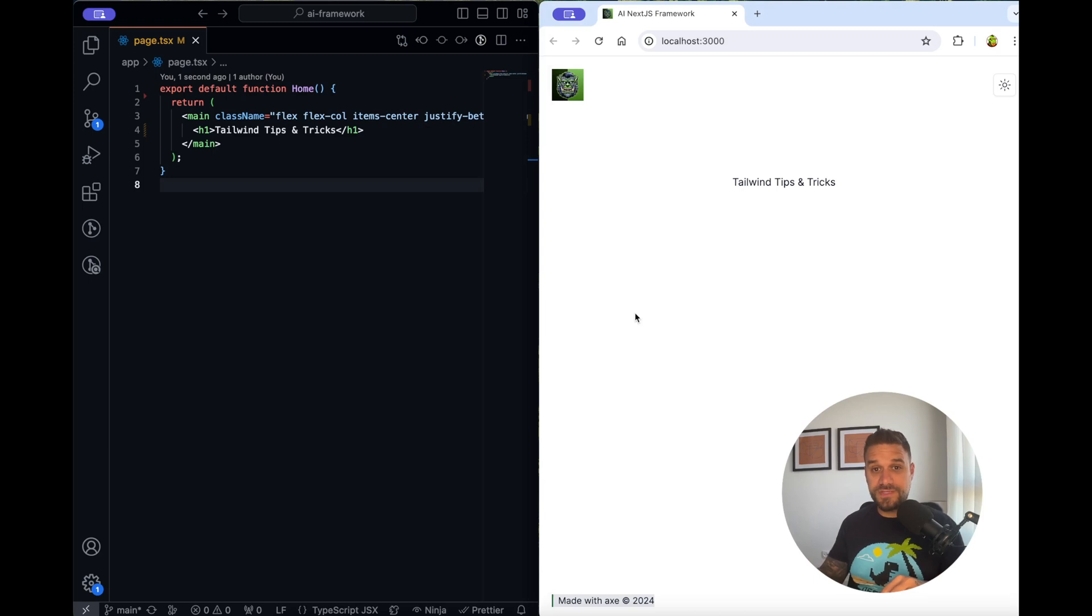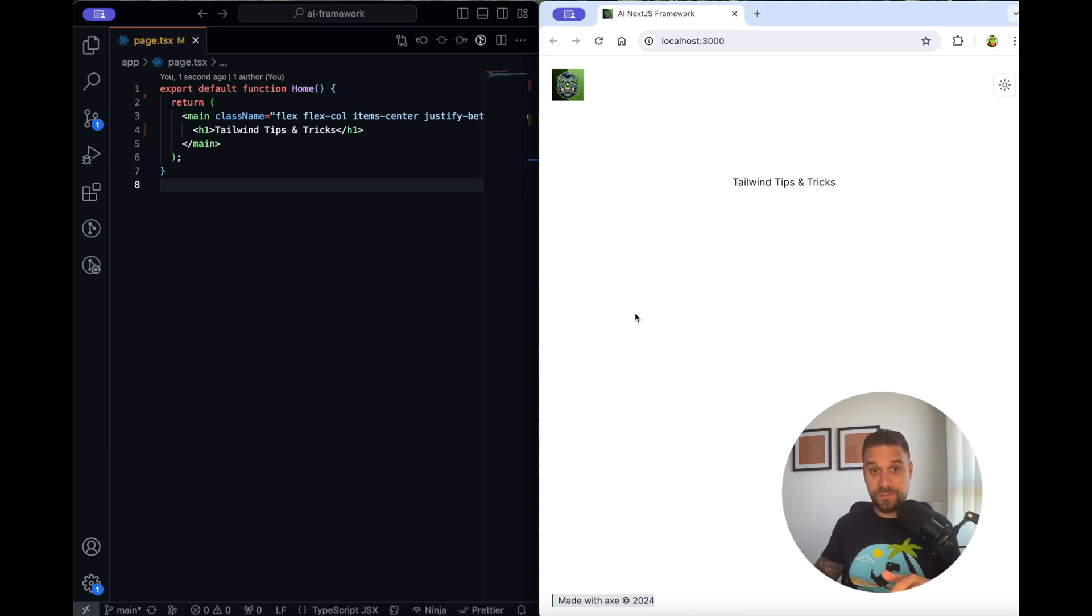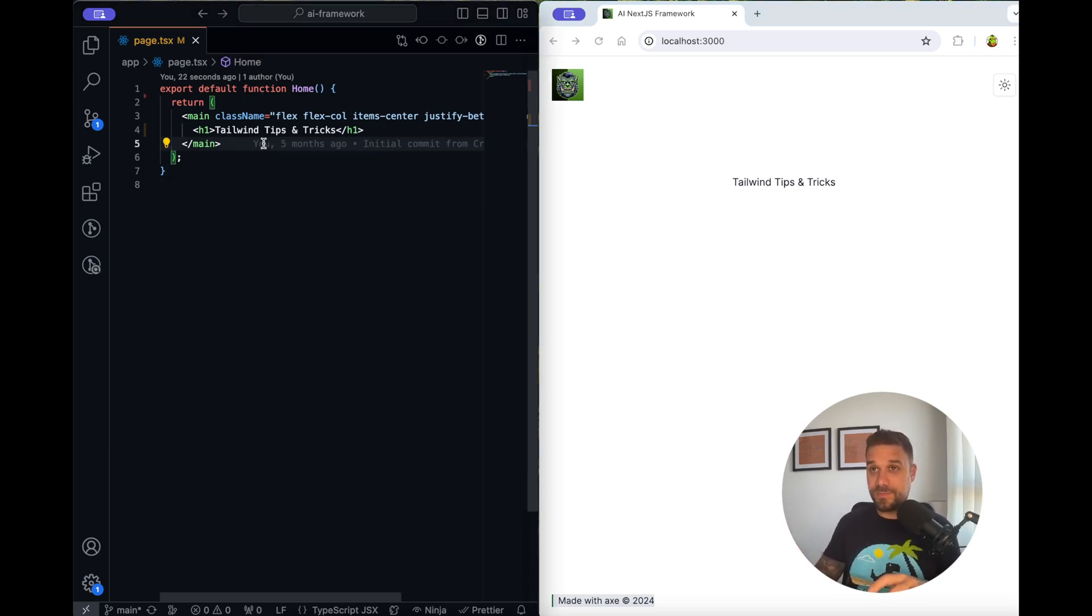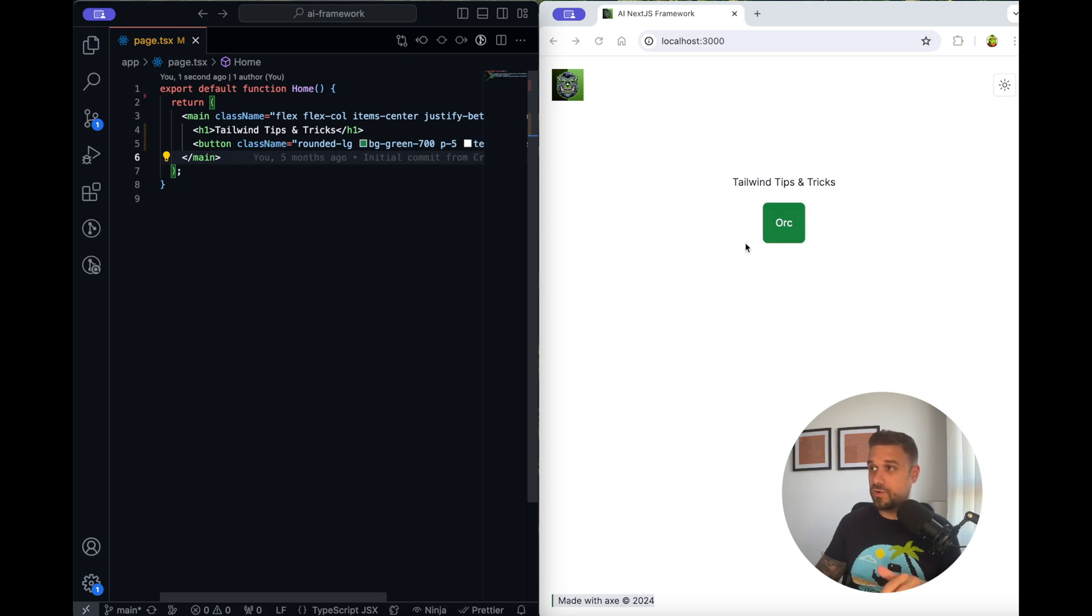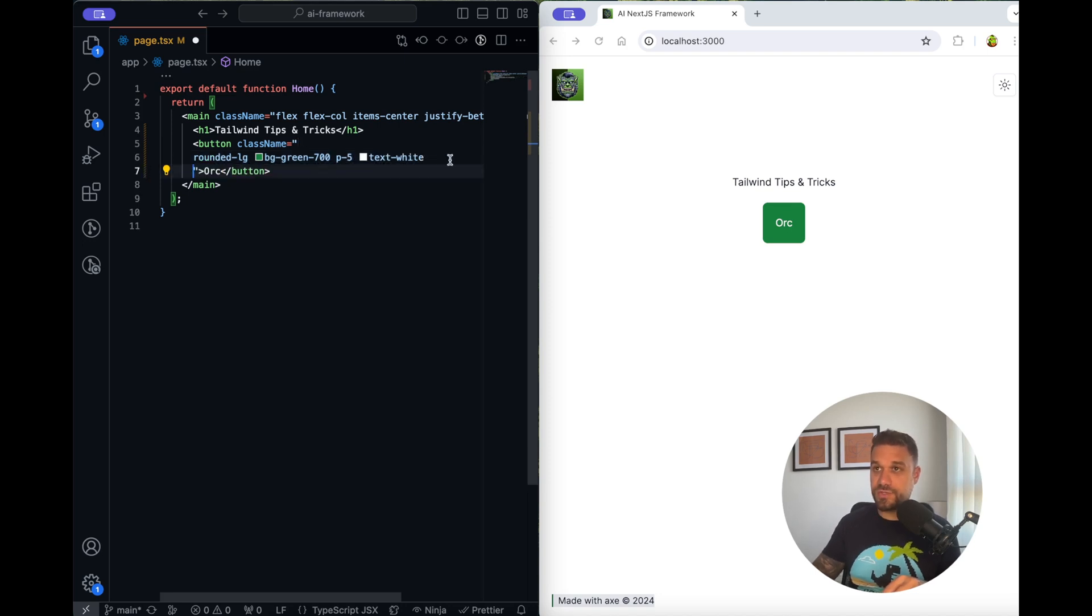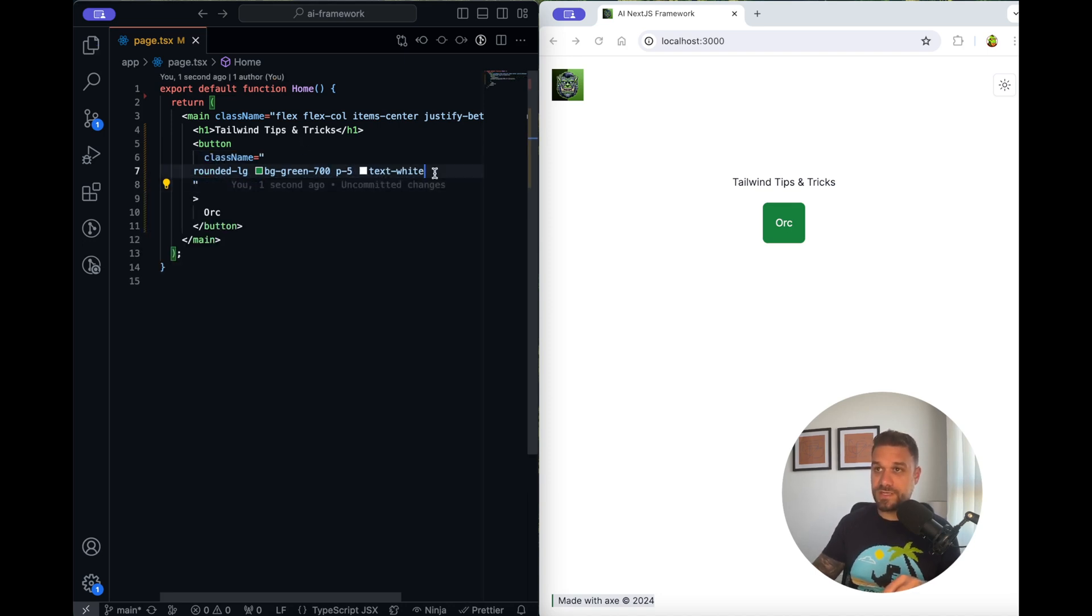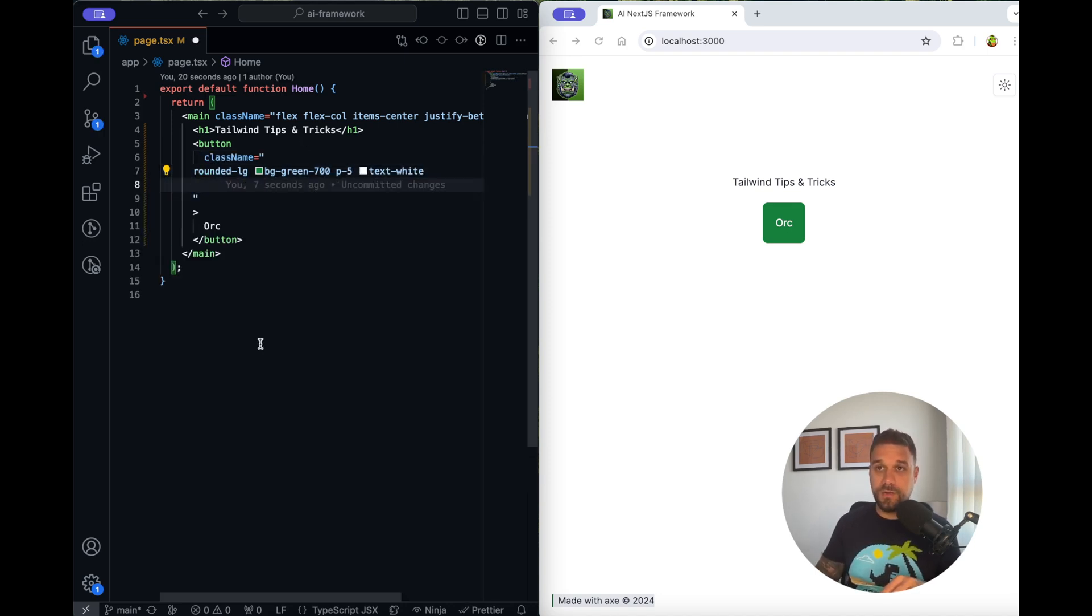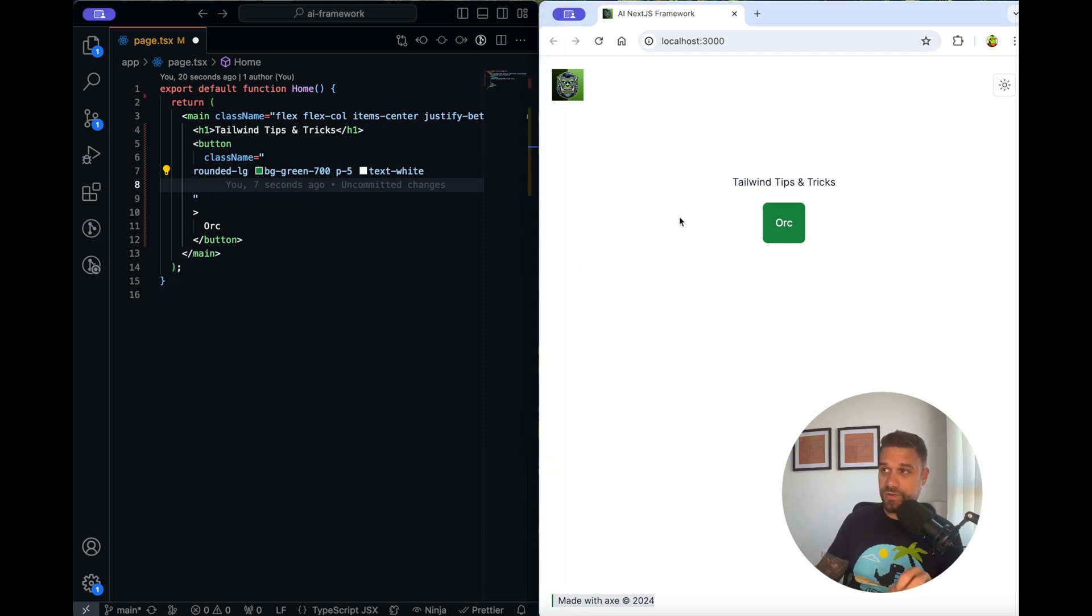Tip number four is creating nice animations, especially for your buttons. So I have prepared a button here called OK, and I'm just going to hit a couple of enters so you can see exactly which Tailwind classes I'm using. We can start from here and now we need to create nice hover animation when we get our mouse over the OK button.